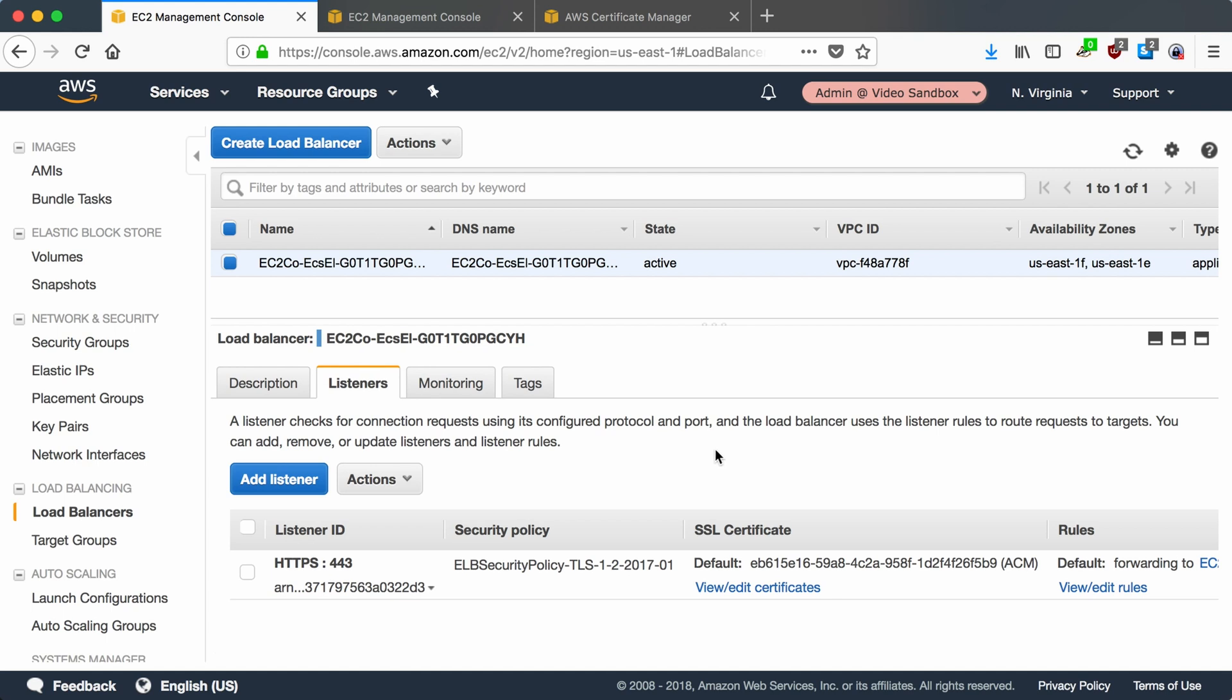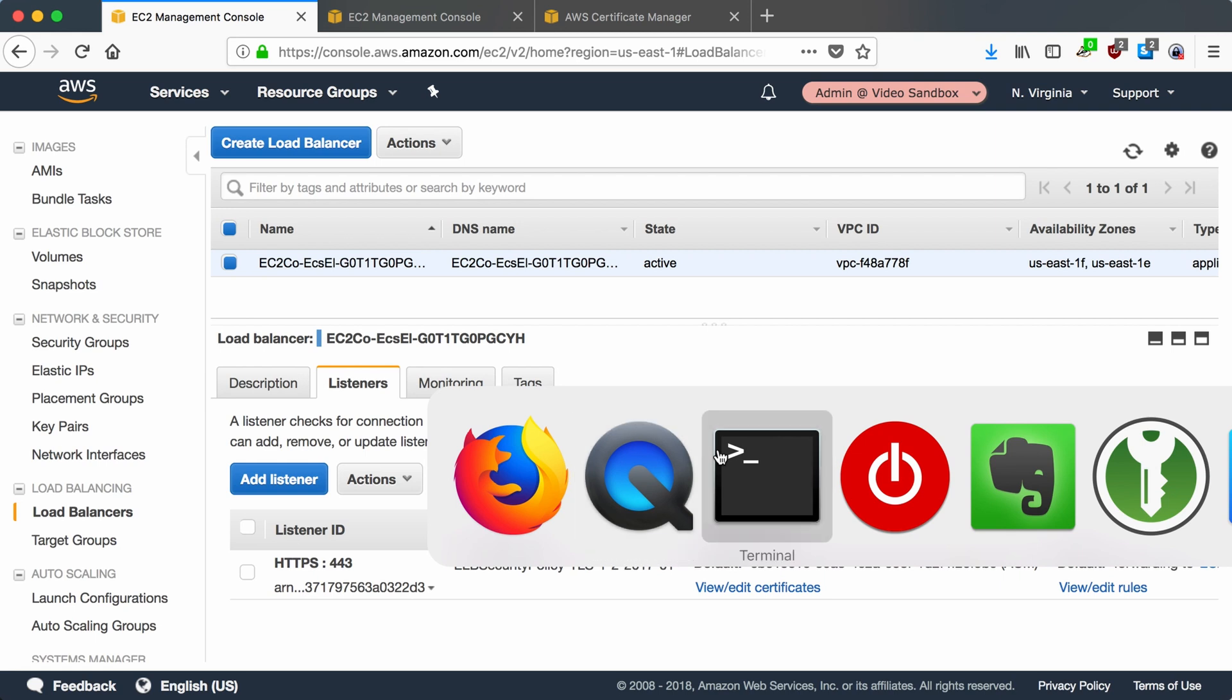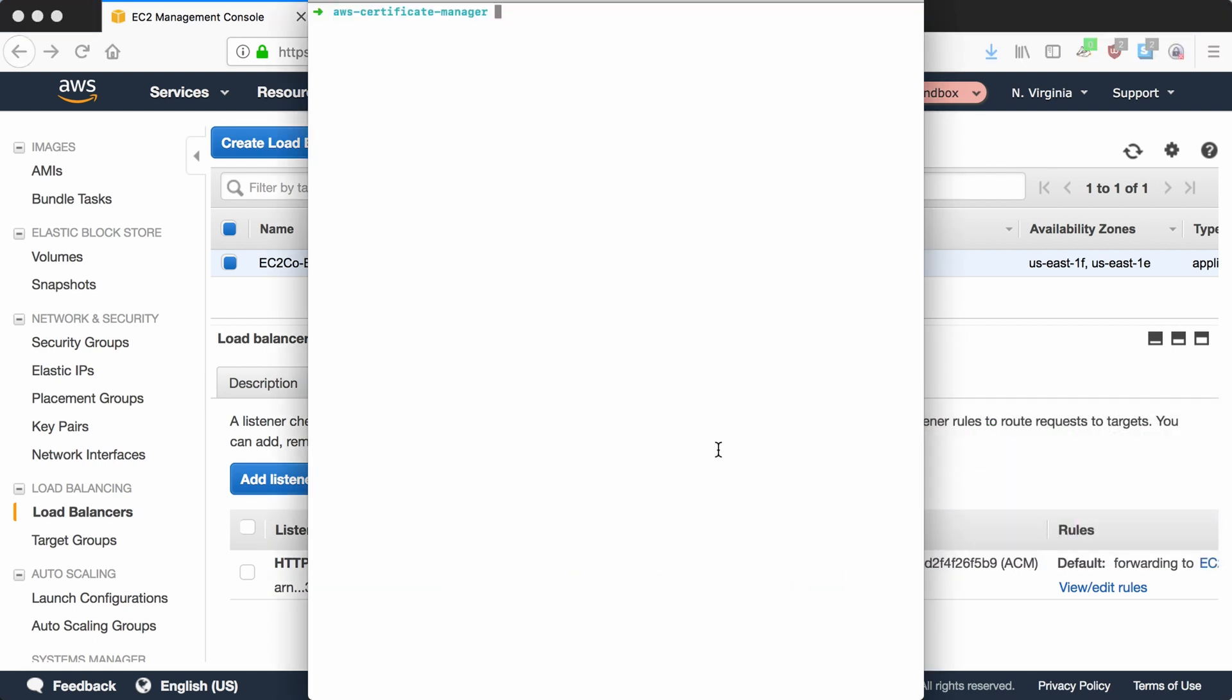Okay, so if everything's worked correctly, we should be able to go to a console and use curl to hit the secure port and it'll work. Let's try it out. curl https hello.aws-videos.win. And we no longer need our port 4000. There you go. We have a certificate serving our subdomain.